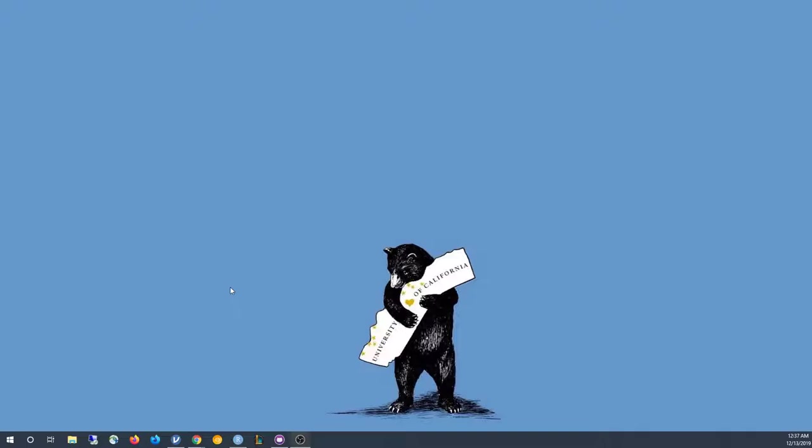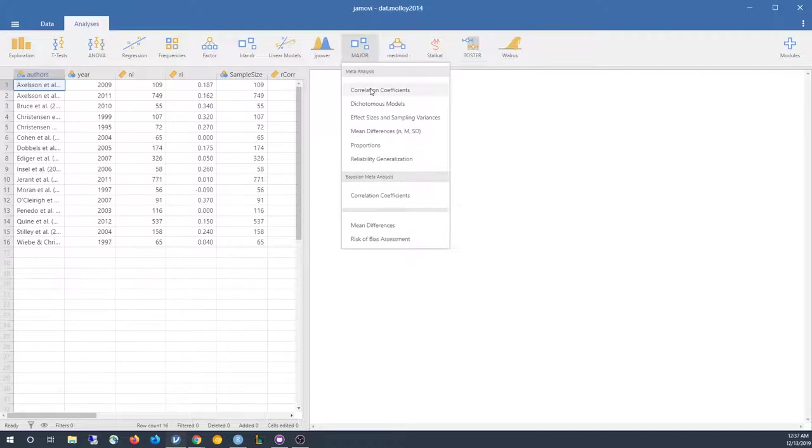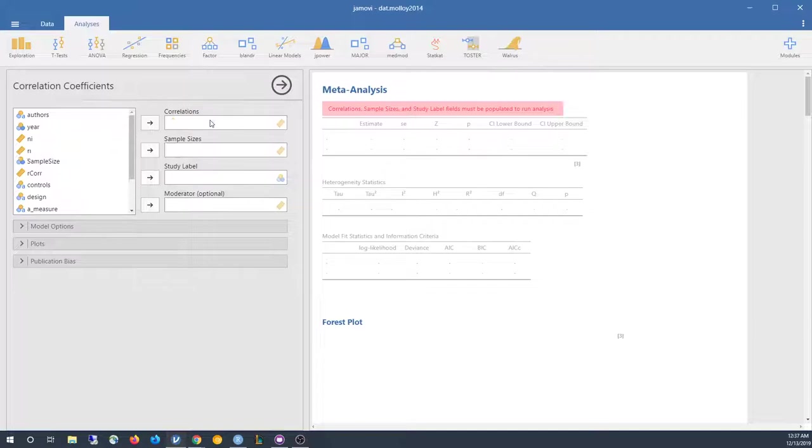Today I'll be going over a couple of the new features that have been added to the Major module and doing an example analysis of some correlation coefficients.